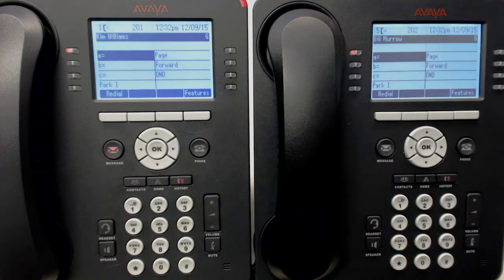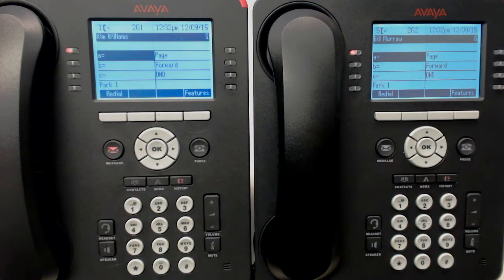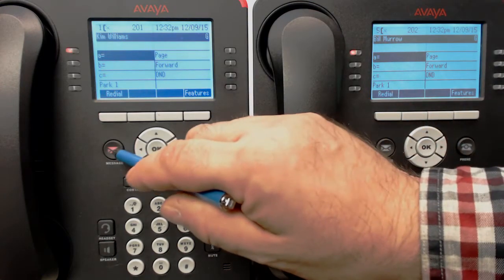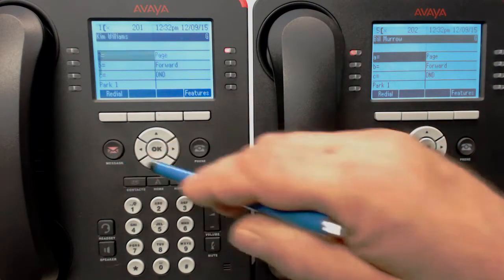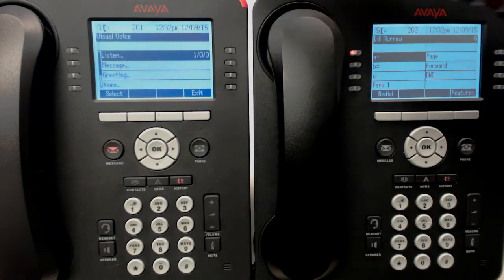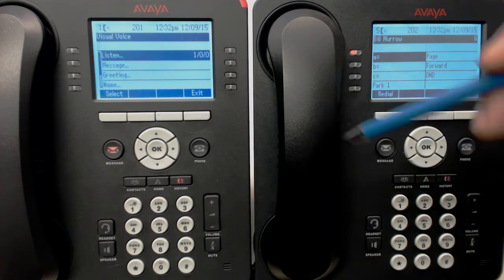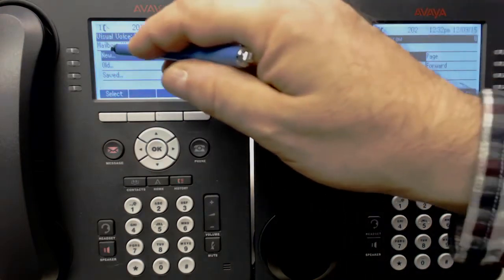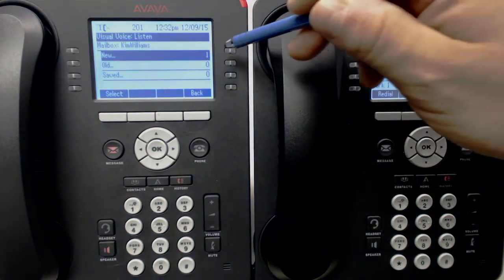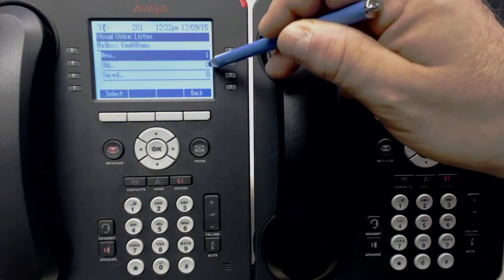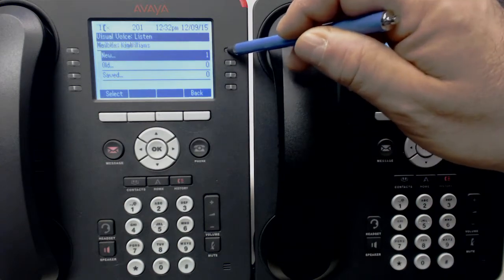Notice as soon as I hang up, her voicemail light comes on. Now all she needs to do is press her message button, which is also glowing red. We'll notice there is one voicemail message in her listen folder. If there were any old messages or saved messages, they'd be listed here. So let's listen to the new message.